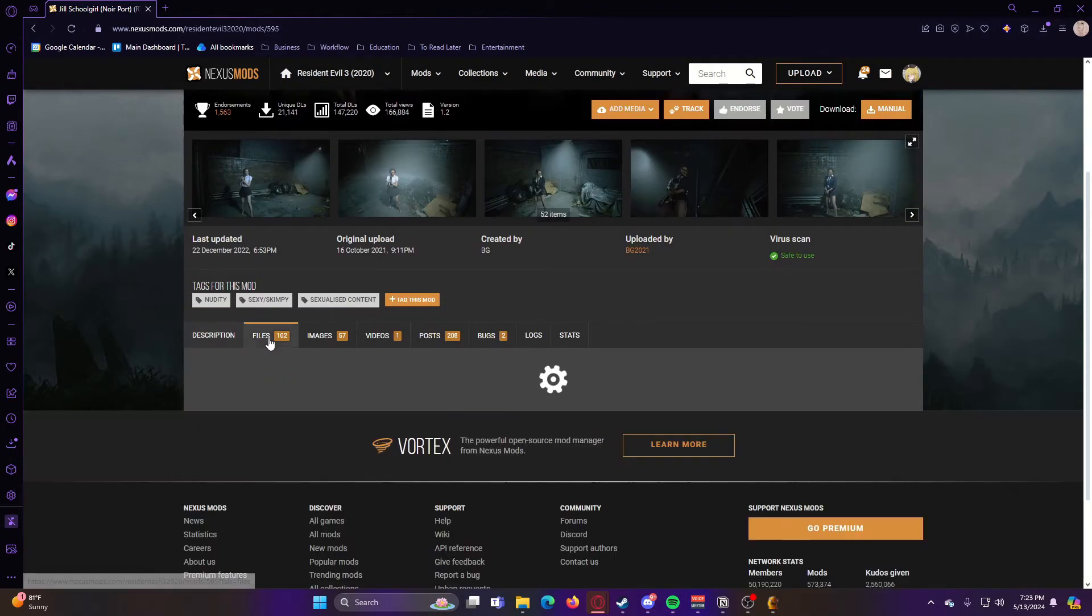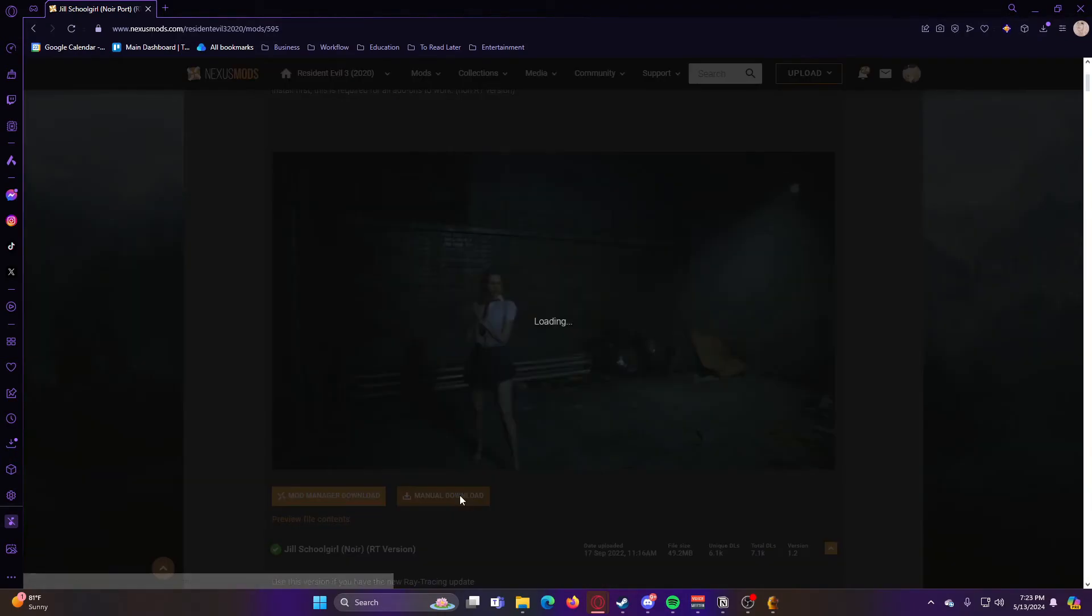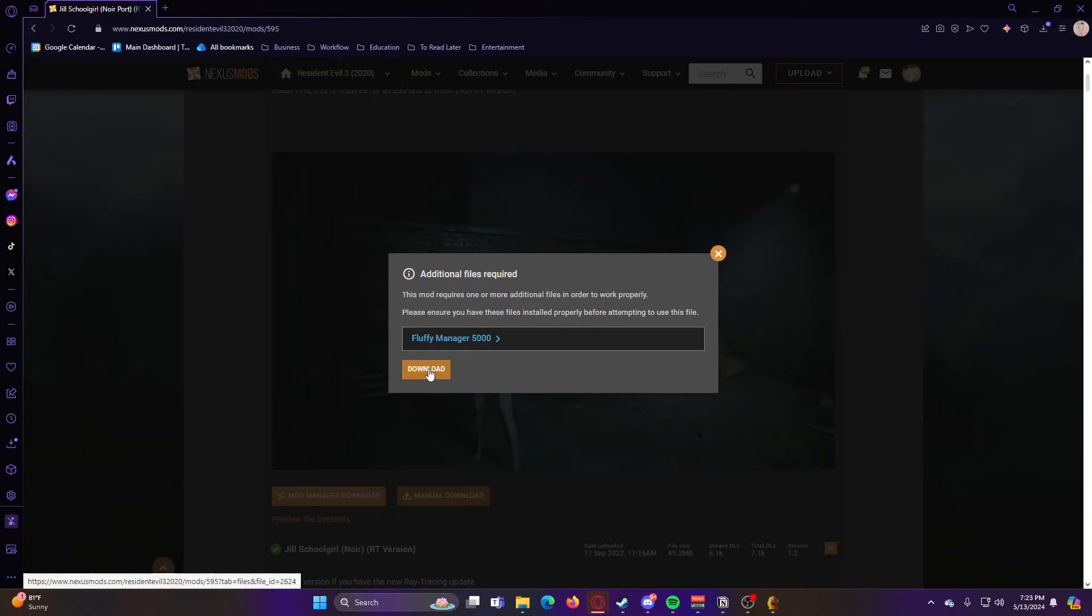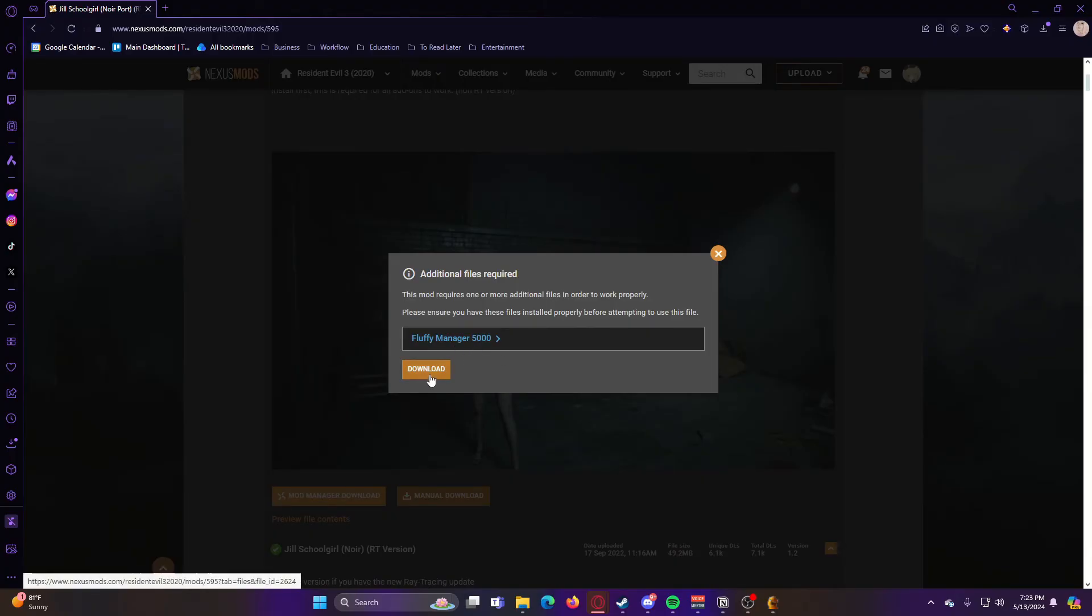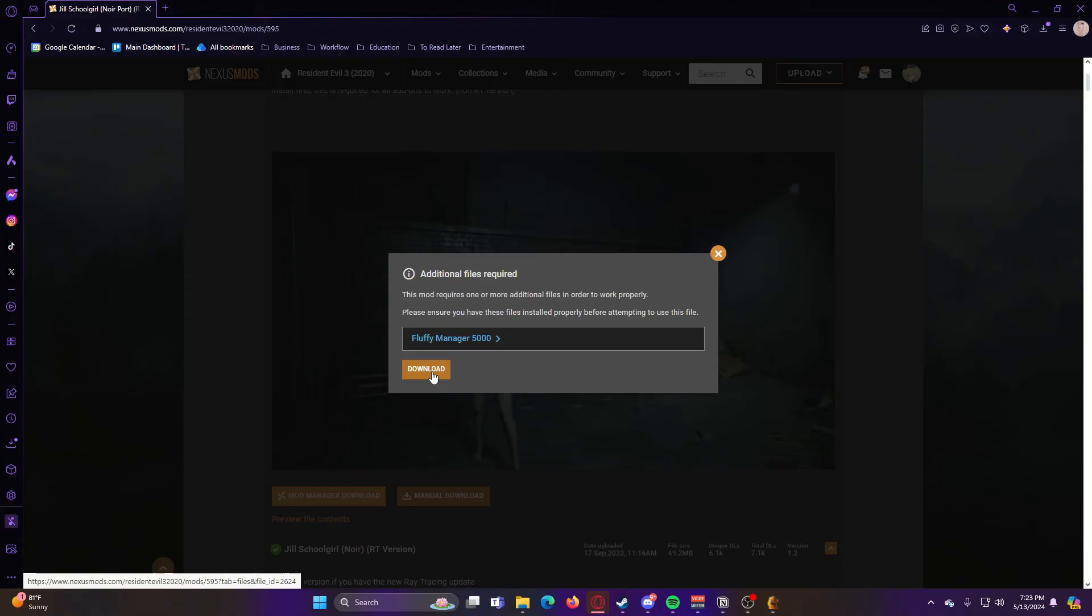You'll go ahead and go to Files, hit Manual Download. You might get a pop-up that says you need Fluffy Manager 5000. You don't need that because you already have the other Fluffy Manager that we downloaded.